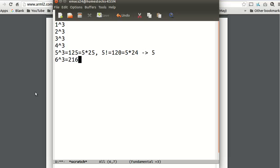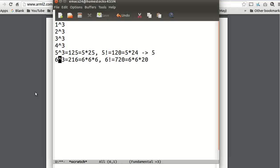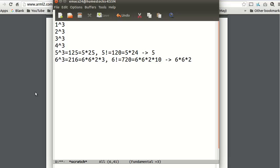6 cubed equals 216, 6 factorial is 720. So we have... this is 6 times 6 times 6. This is 6 times 120. 120 is 6 times 20. So I'm going to factor out this 6. That's 2 times 3. This is 2 times 10. So clearly, 3 and 10 are co-prime. So we have GCD is 6 times 6 times 2. That's 72. So we keep going.